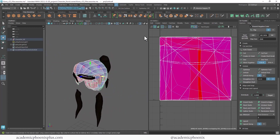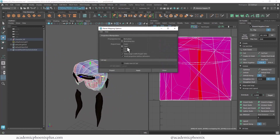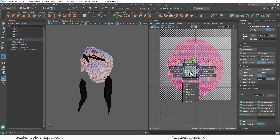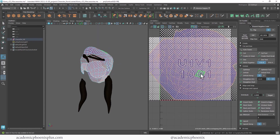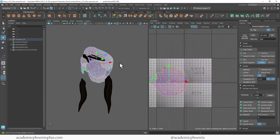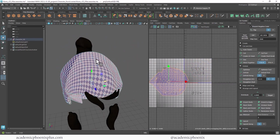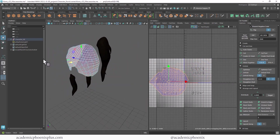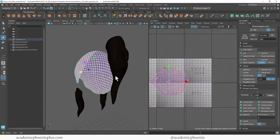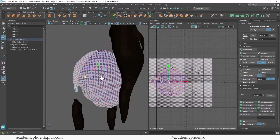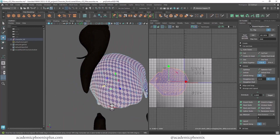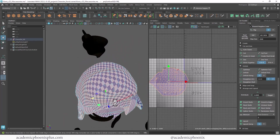I'm going to do planar mapping from Y and then apply. Then I'm going to double-click, shift right-click, unfold - and that looks okay. We can also do the football cut, just like we did with the head. So for example if I want to split it at the back here...